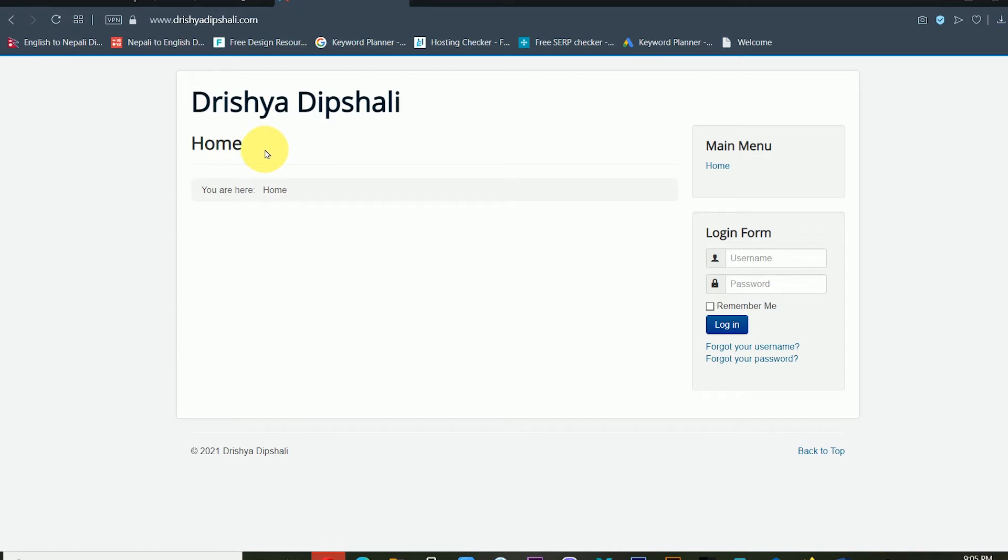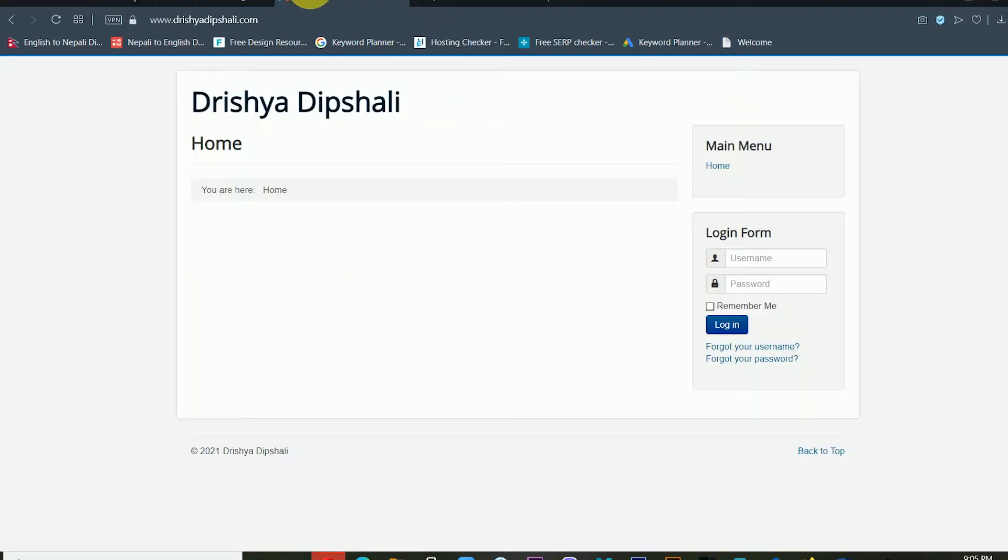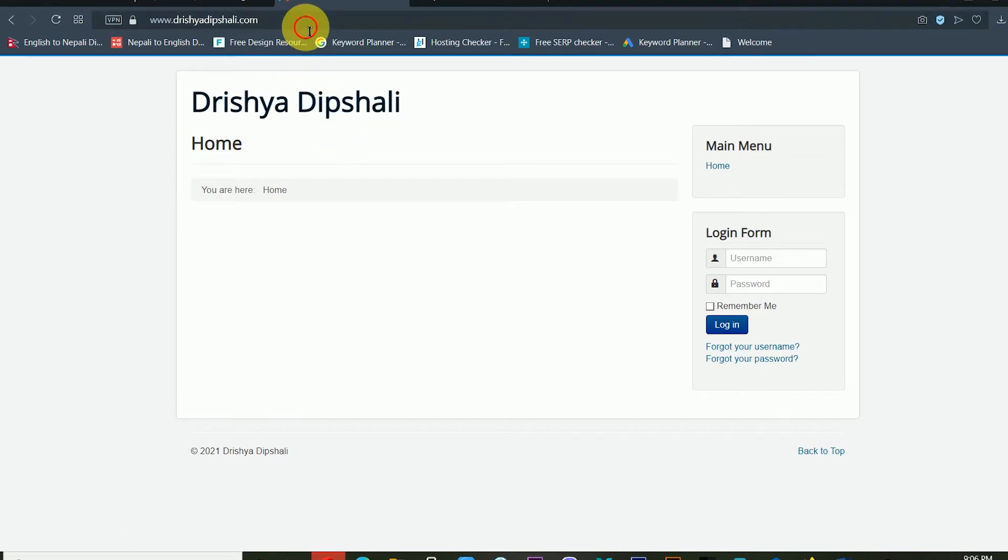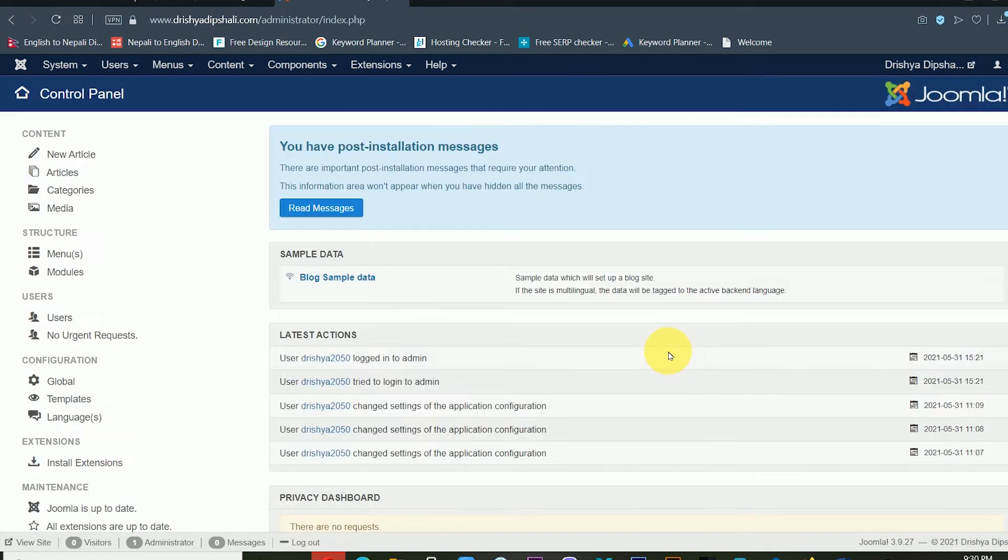There are various themes available for your Joomla website. First of all, after installing Joomla inside your system, you have to directly open your website URL and type administrator. This is the dashboard of Joomla, and from here you will be easily able to install your custom theme.